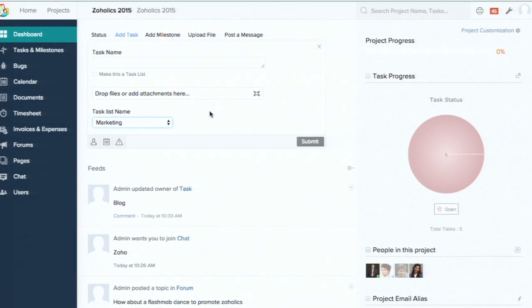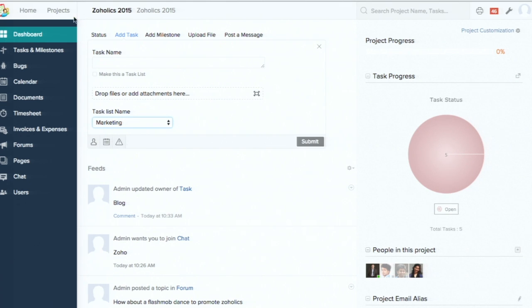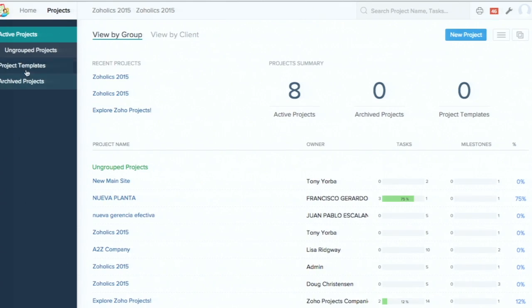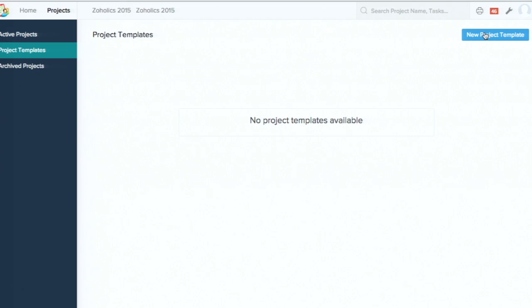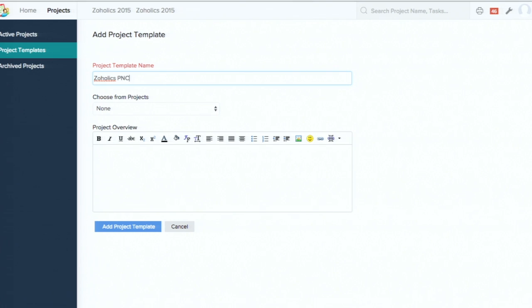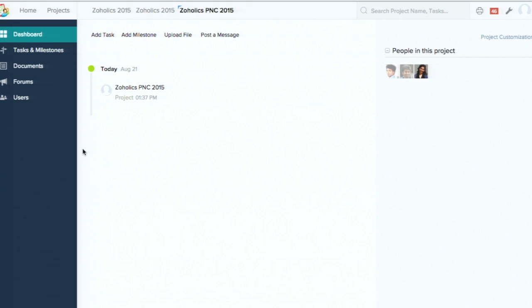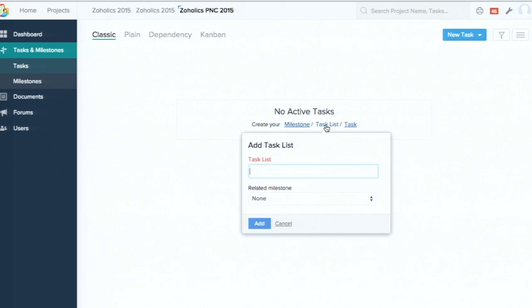Smart Add helps reduce the time spent going through step-by-step processes. Next, we have project templates. For users who are tired of creating the same projects again and again, the project template section allows you to copy a project setup and reuse it across many projects. You don't have to create things from scratch — just set up a template once and use it for all your future projects. Let me create one now: I'll call it 'Zoholics' and add a project overview, then hit 'Add Project Template.'